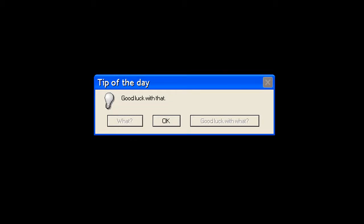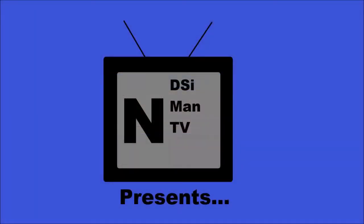Tip of the day. Good luck with that. Good luck with what? Tell me this isn't some kind of joke. In DSi Band TV Studios presents...